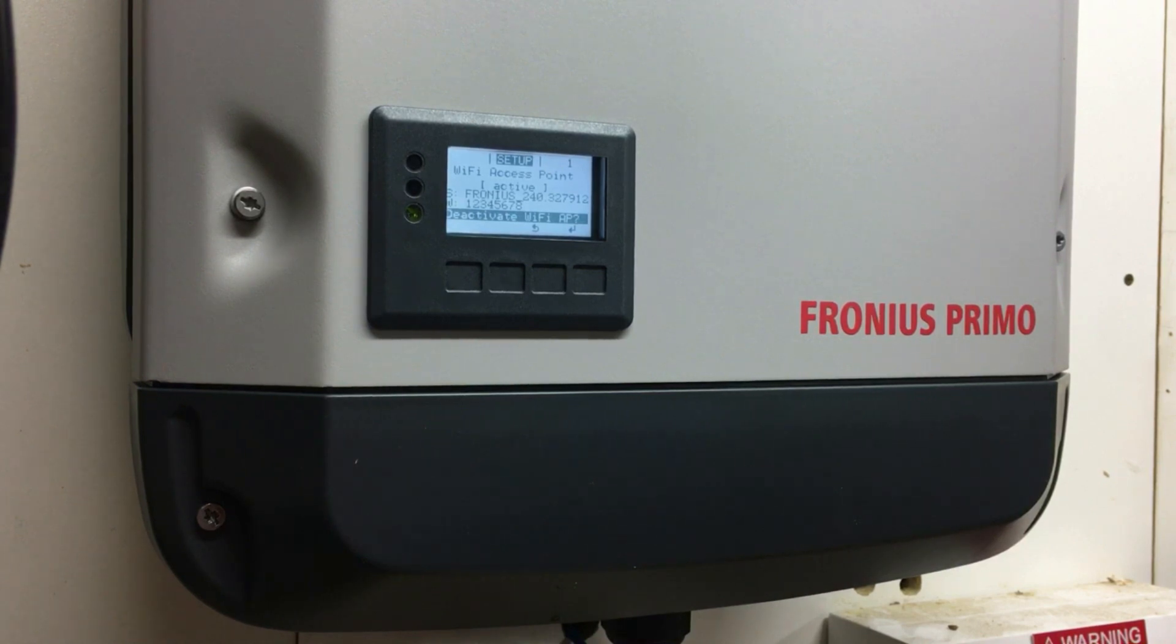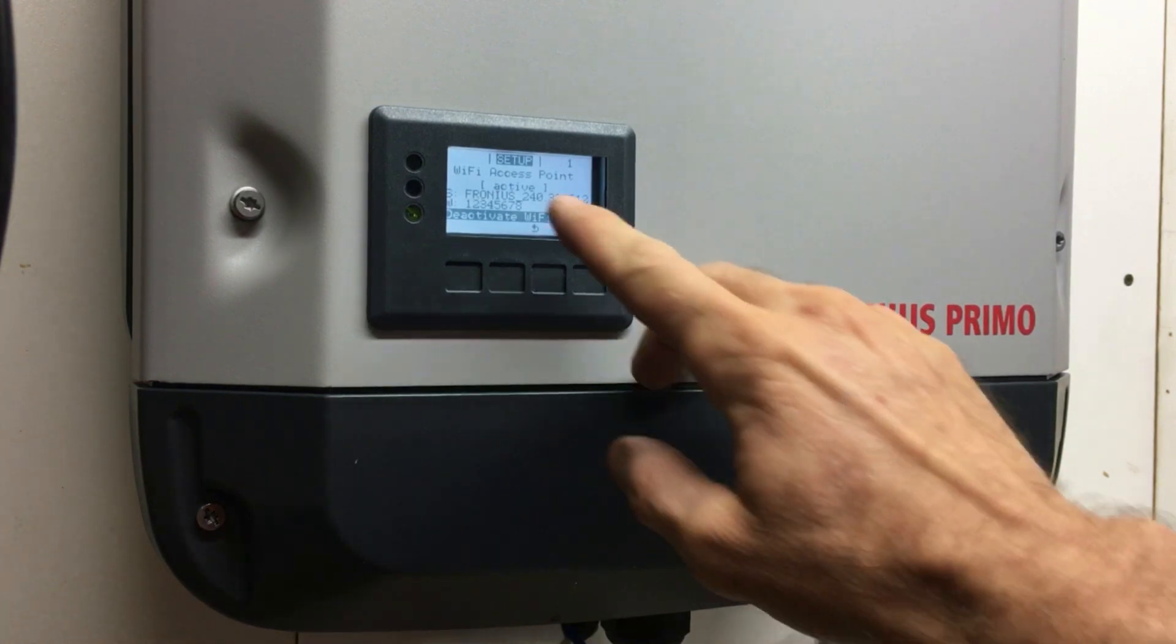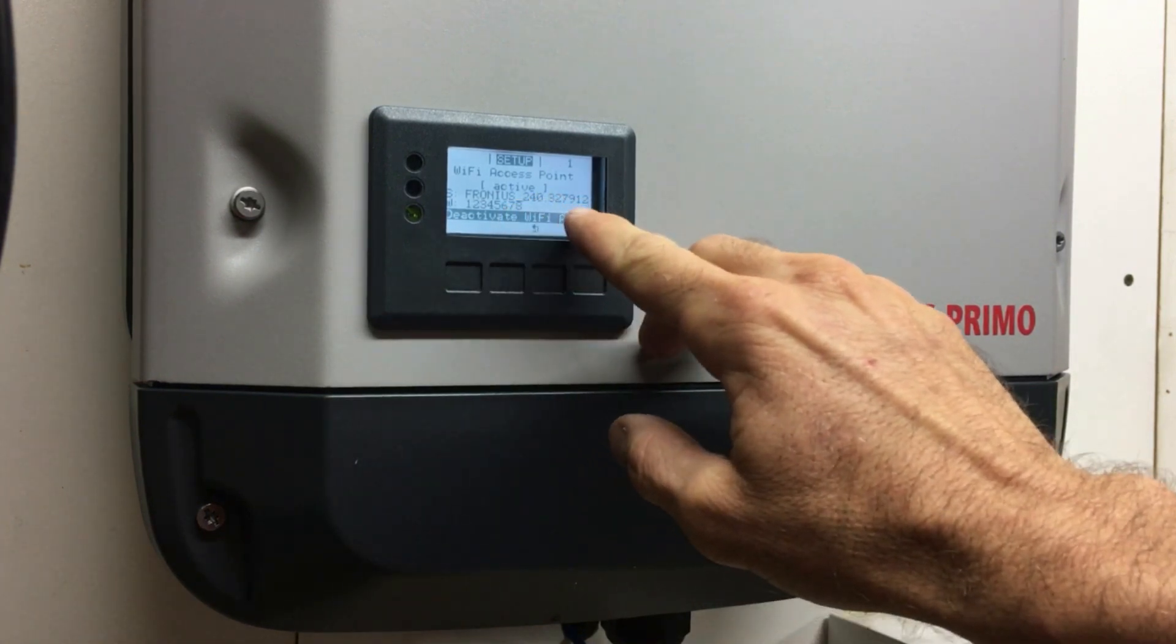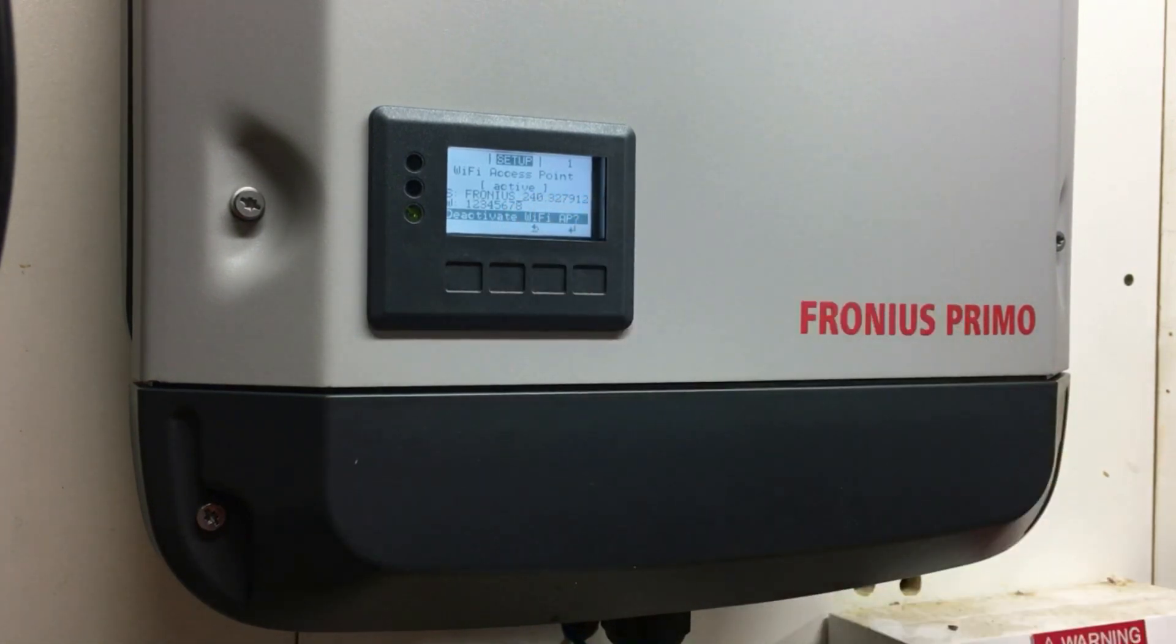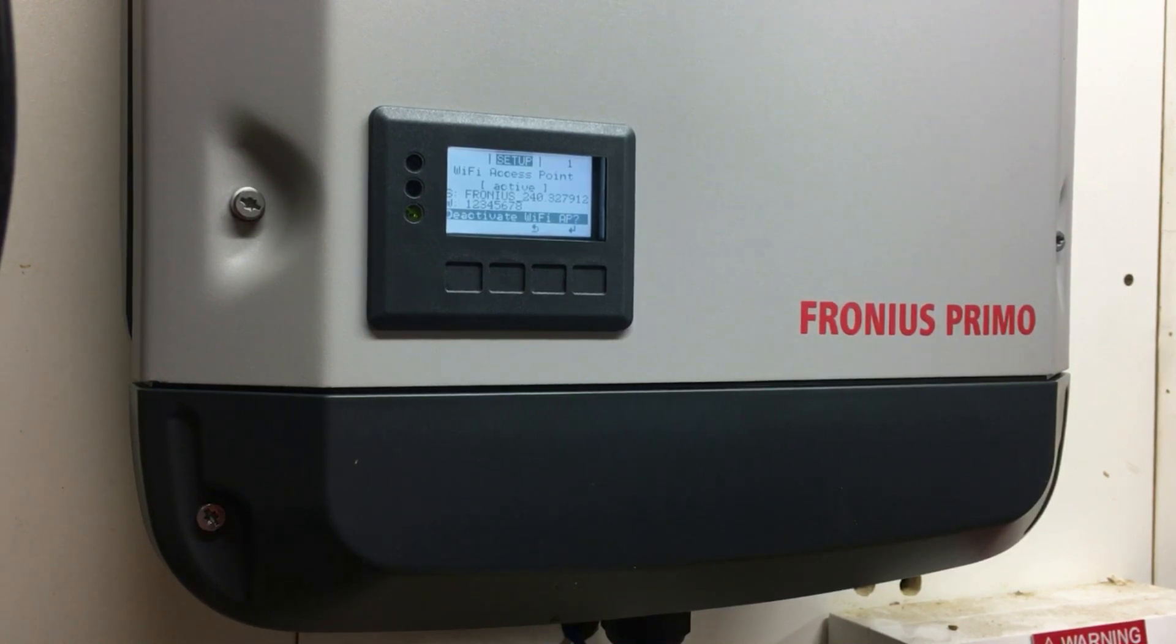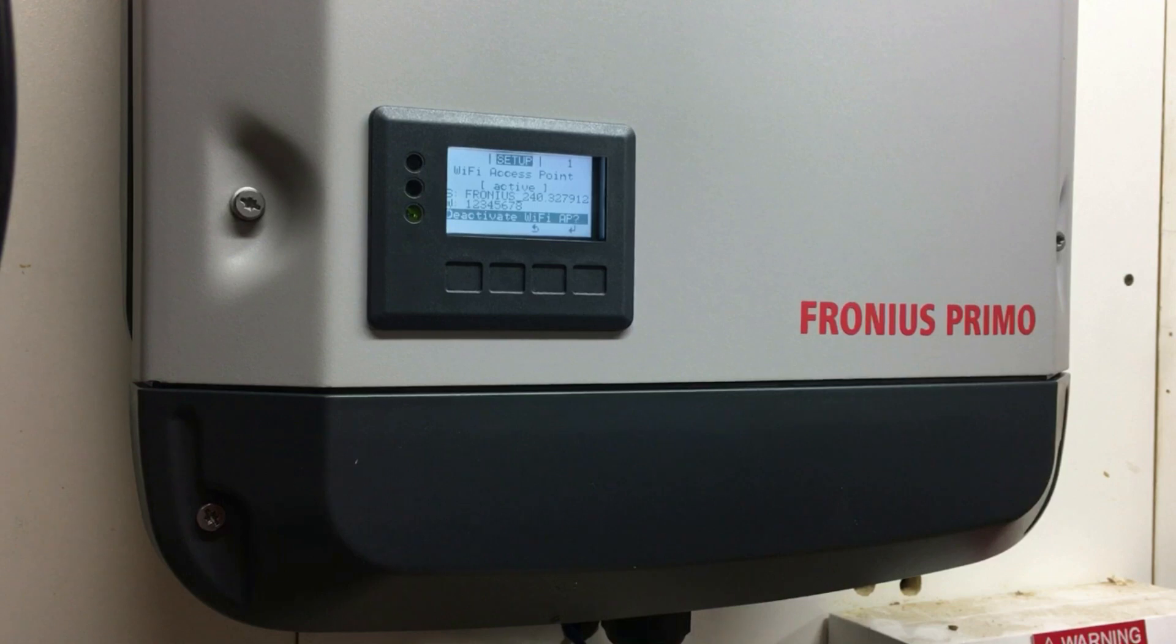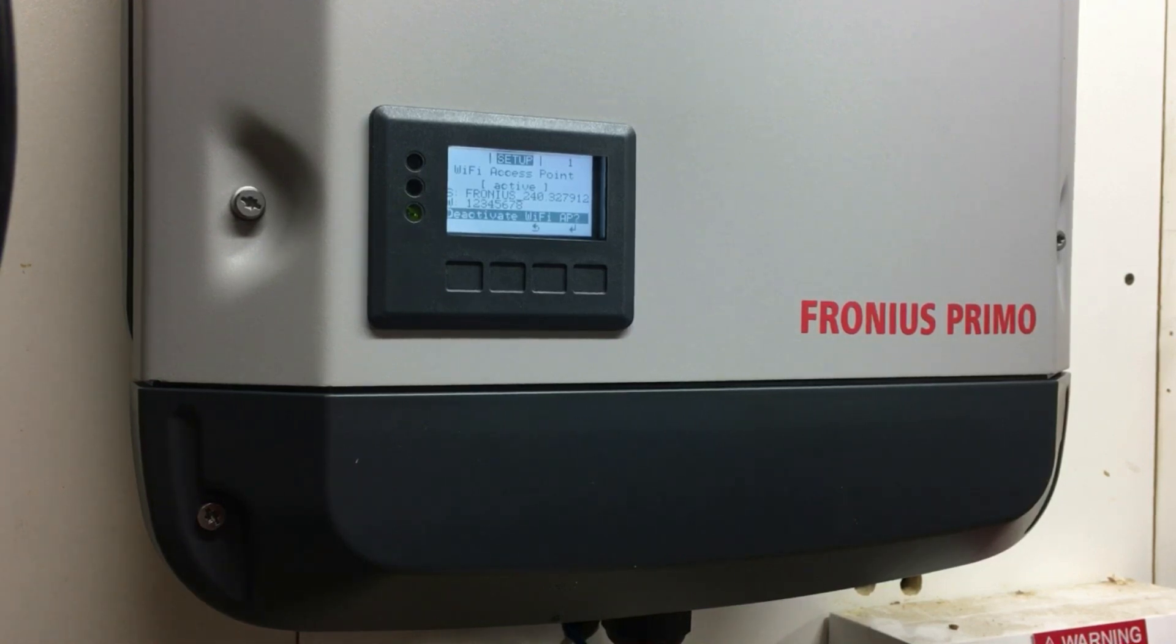Now we've got the Wi-Fi access point open. We can connect to the inverter Wi-Fi network the inverter has just created - the Fronius and that number there. That will be the Wi-Fi network name which is available on any Wi-Fi connected device such as a smartphone, tablet, or laptop computer. Let's go on to the computer now and see if we can find that network and connect to it.